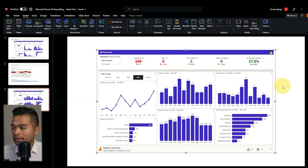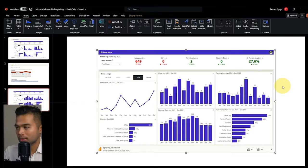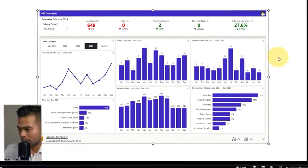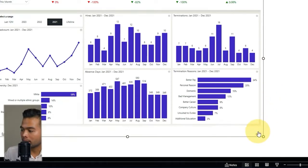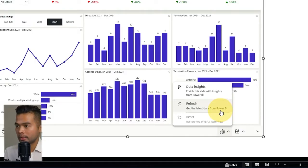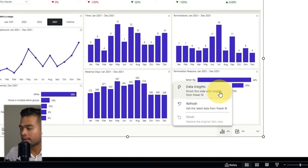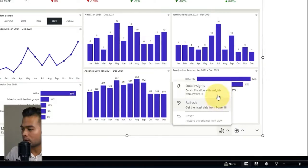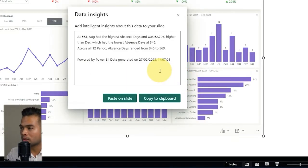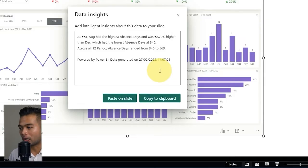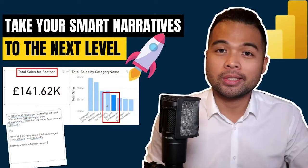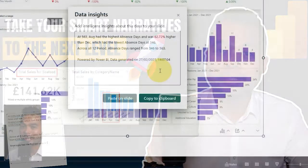Now let's look at some of the interactive elements apart from slicers within the Power BI report in PowerPoint. At the bottom there is a pane you can hide or unhide using a button, and you have two options: Refresh, which gets the most recent version of your report without leaving PowerPoint, and Data Insights, which is essentially a smart narratives feature that generates a natural language analysis of the data being presented. I have a separate video covering smart narratives if you want to know more.